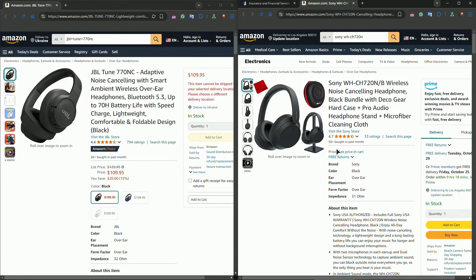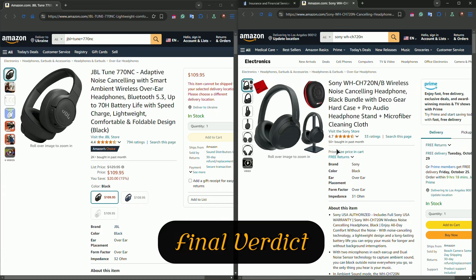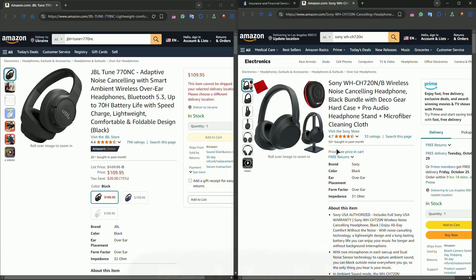So, which one should you choose? If you're after deep bass, long battery life, and multipoint connectivity, the JBL Tune 770NC is an excellent choice, especially for music lovers on the go. However, if you want superior noise cancellation, balanced sound, and the ability to fine-tune your listening experience through the app, the Sony WH-CH720N might be the better pick for you.